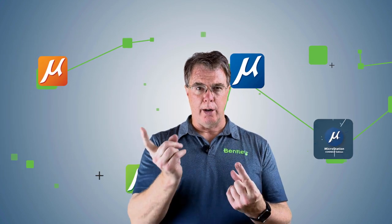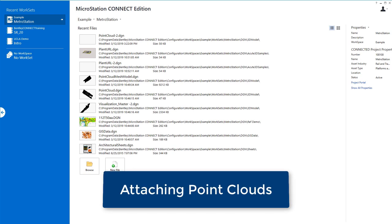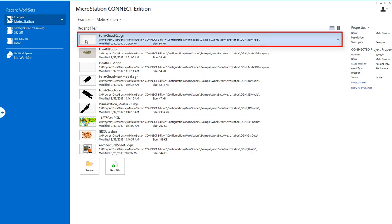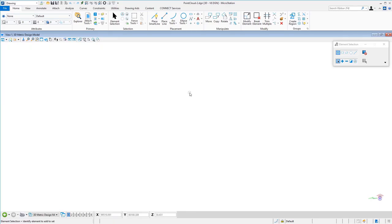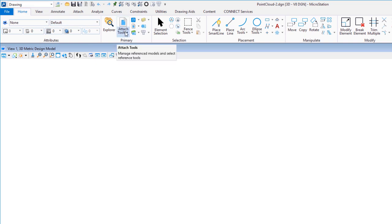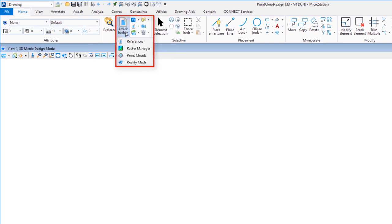Now we're going to be attaching a point cloud. A point cloud is created using a laser — wherever the laser strikes an object or surface it records that position in three-dimensional space, creating a file from that. We have a file called Point Cloud that's currently empty. I'm in the Drawing workflow, going to my Primary tab, then Attach — just like we did for references and rasters — and you'll notice there's Point Clouds.